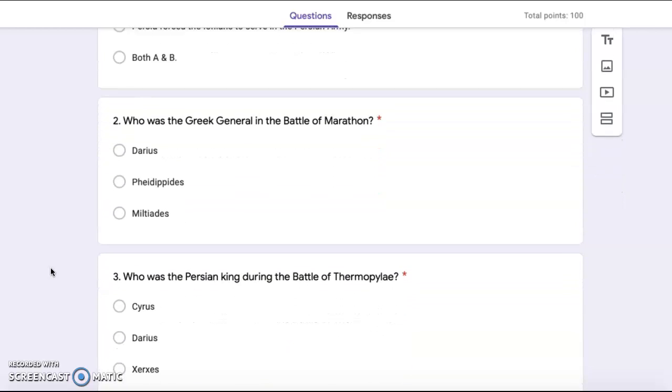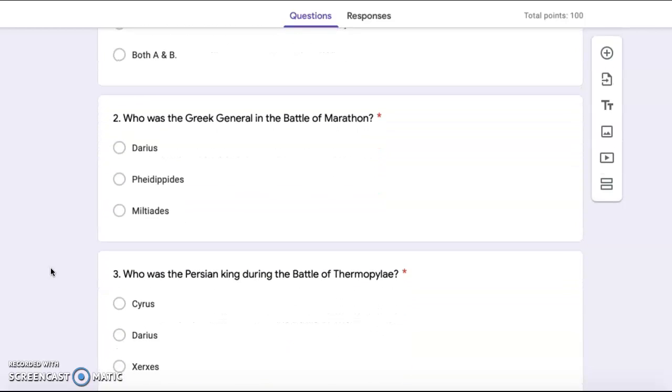Number three, who was the Persian king during the battle of Thermopylae? Cyrus, Darius, Xerxes.